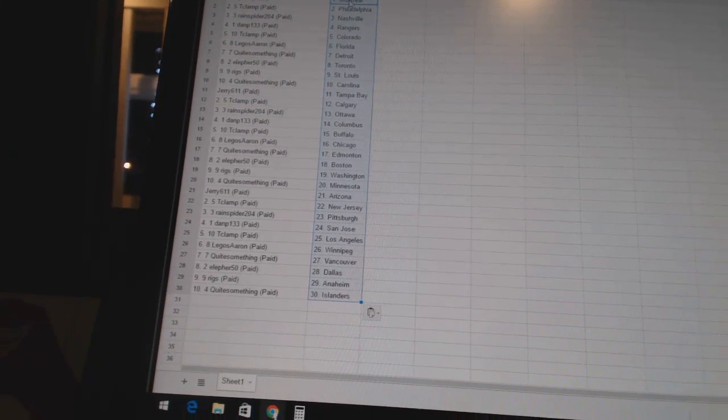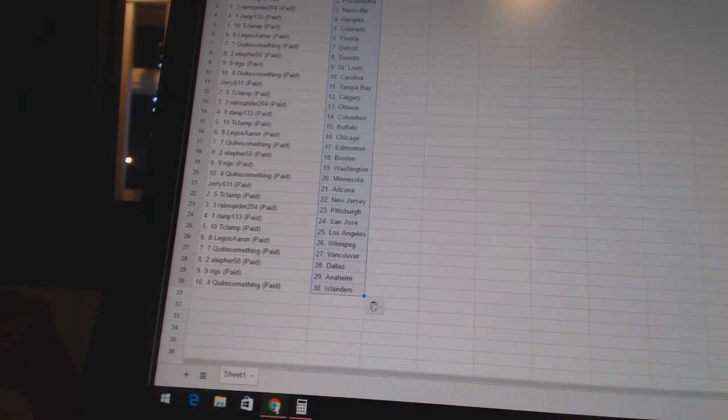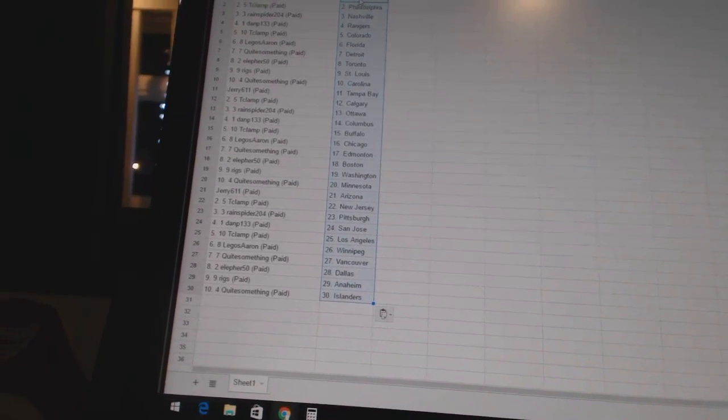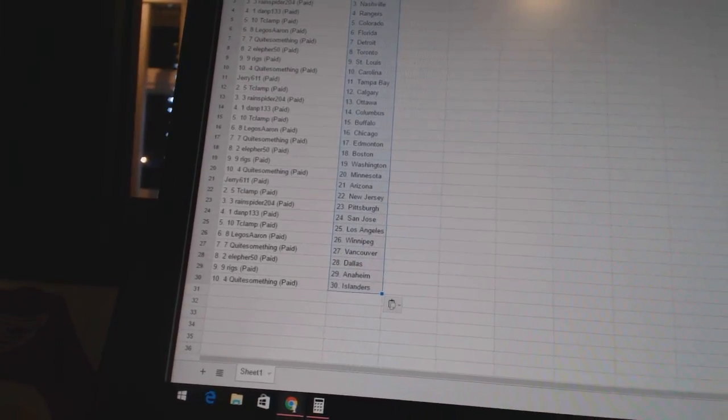Quite something is Vancouver. L-O450 has Dallas. Riggs has Anaheim. And quite something has the Islanders. So there we go, boys and girls.